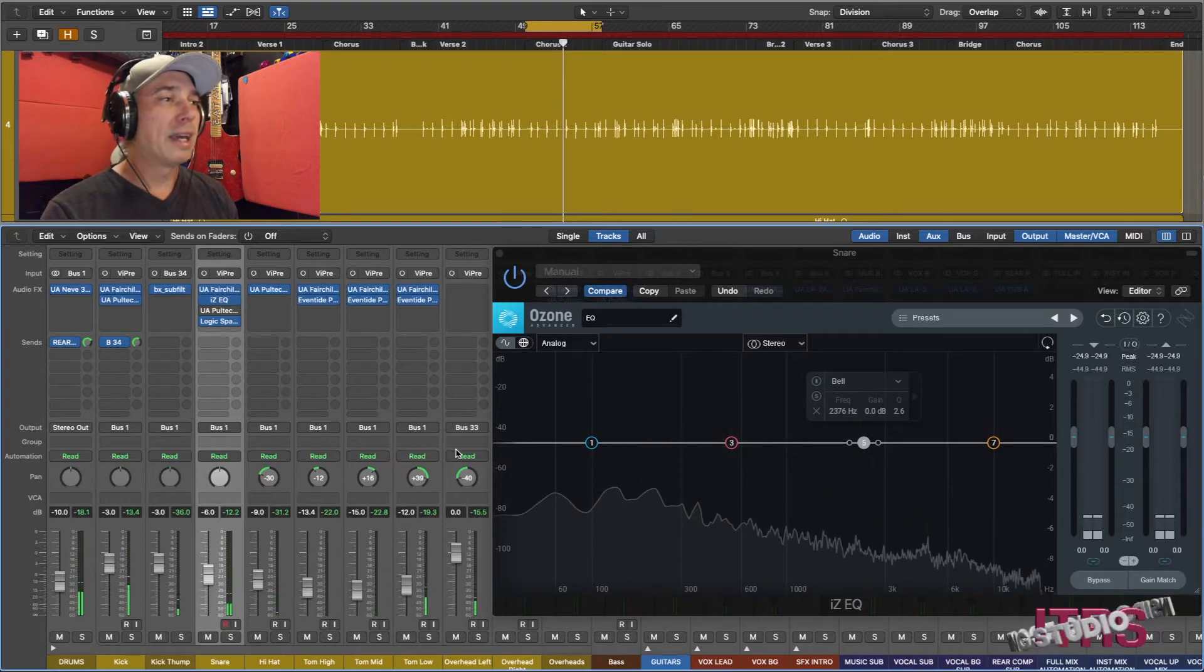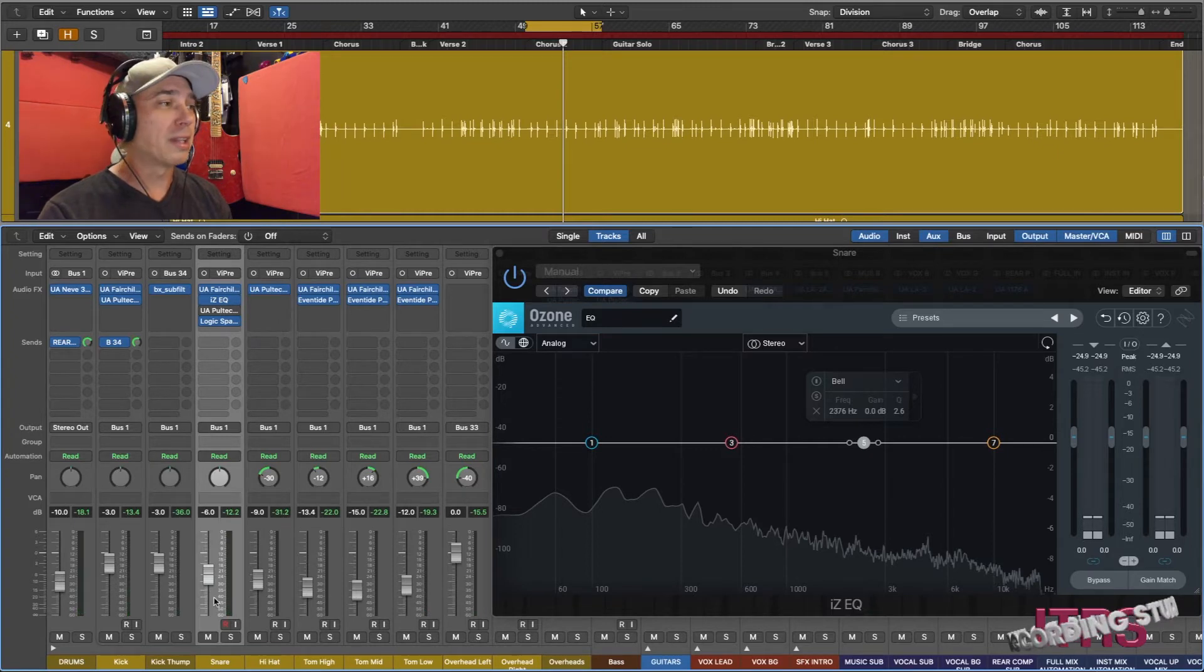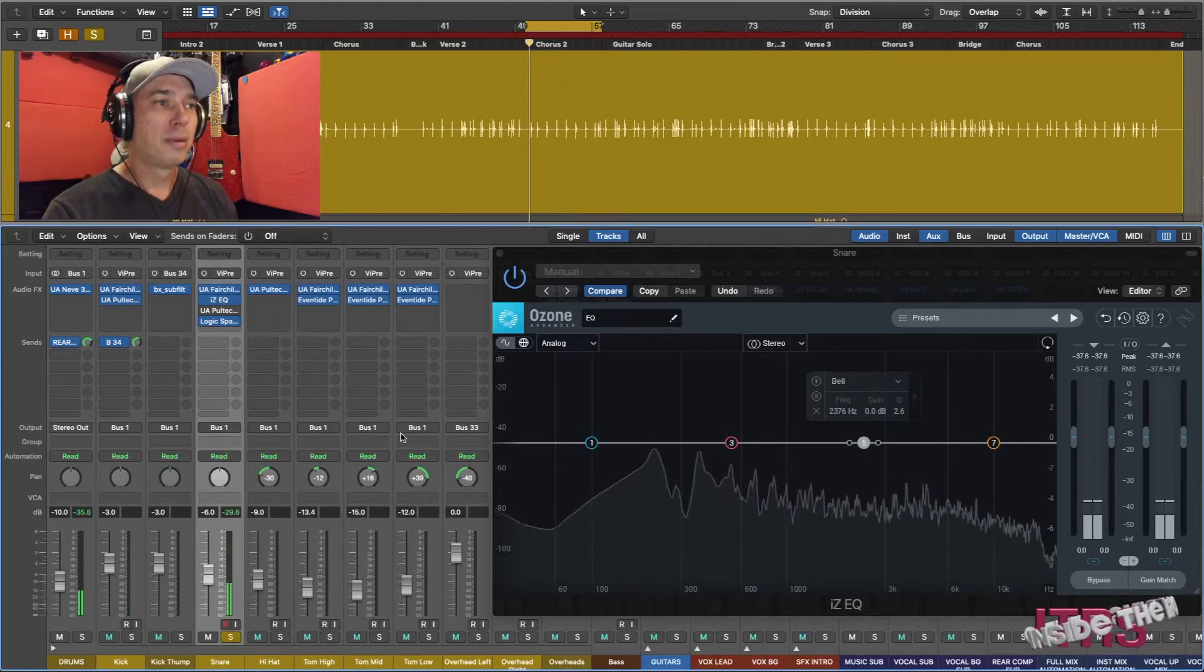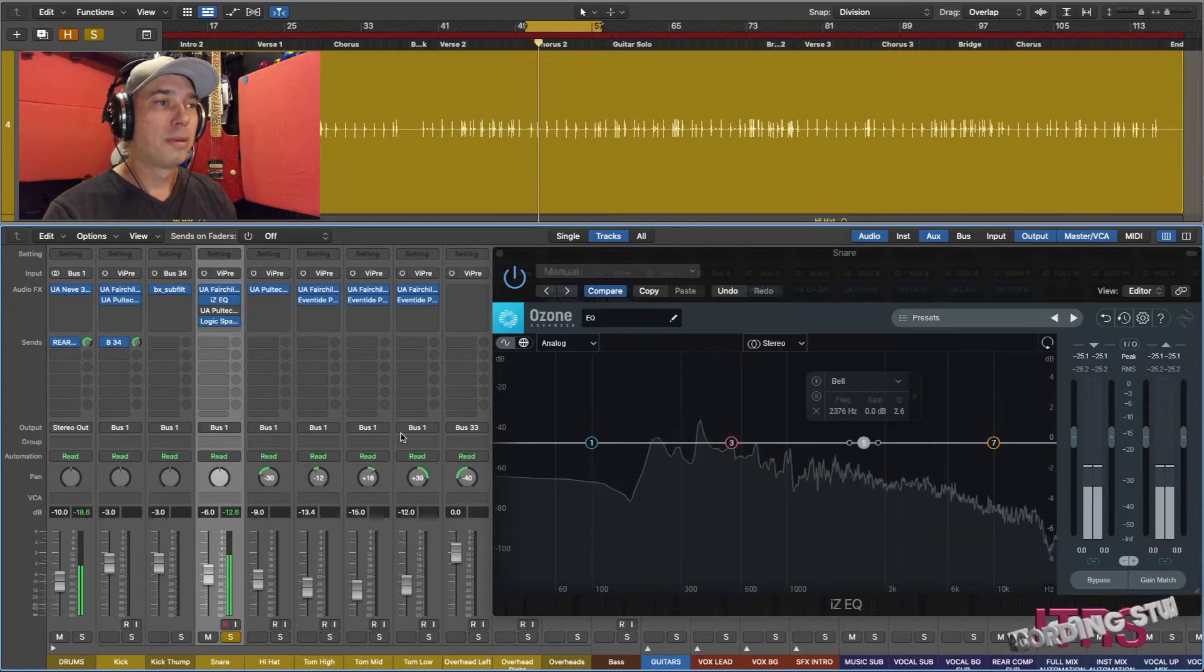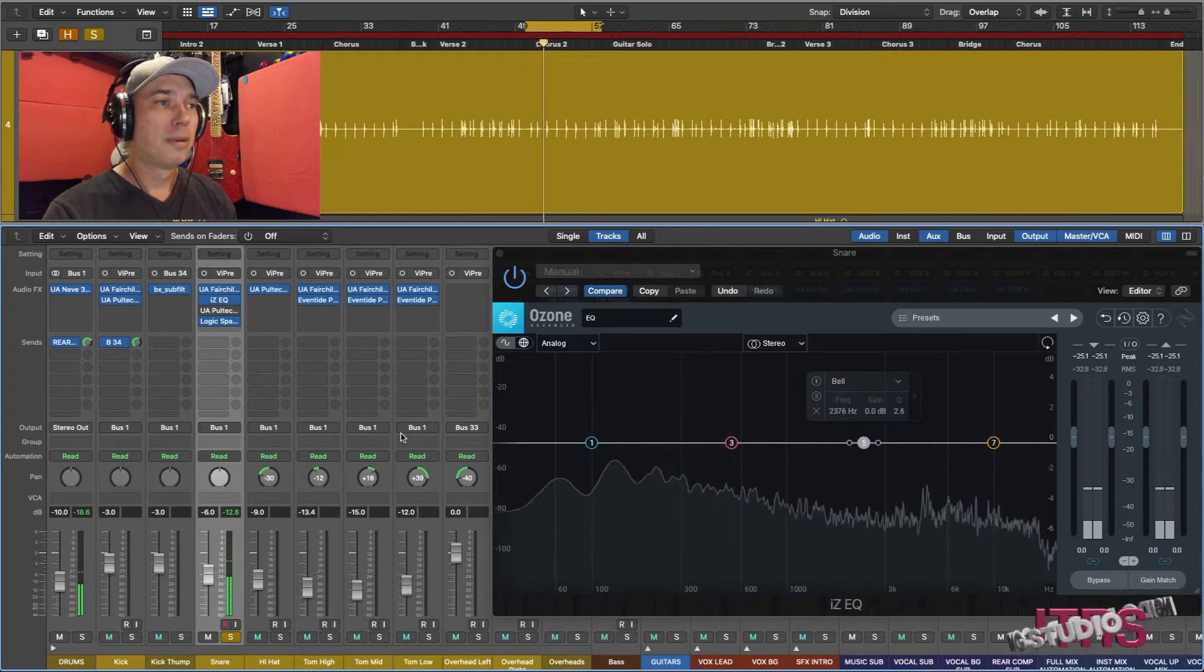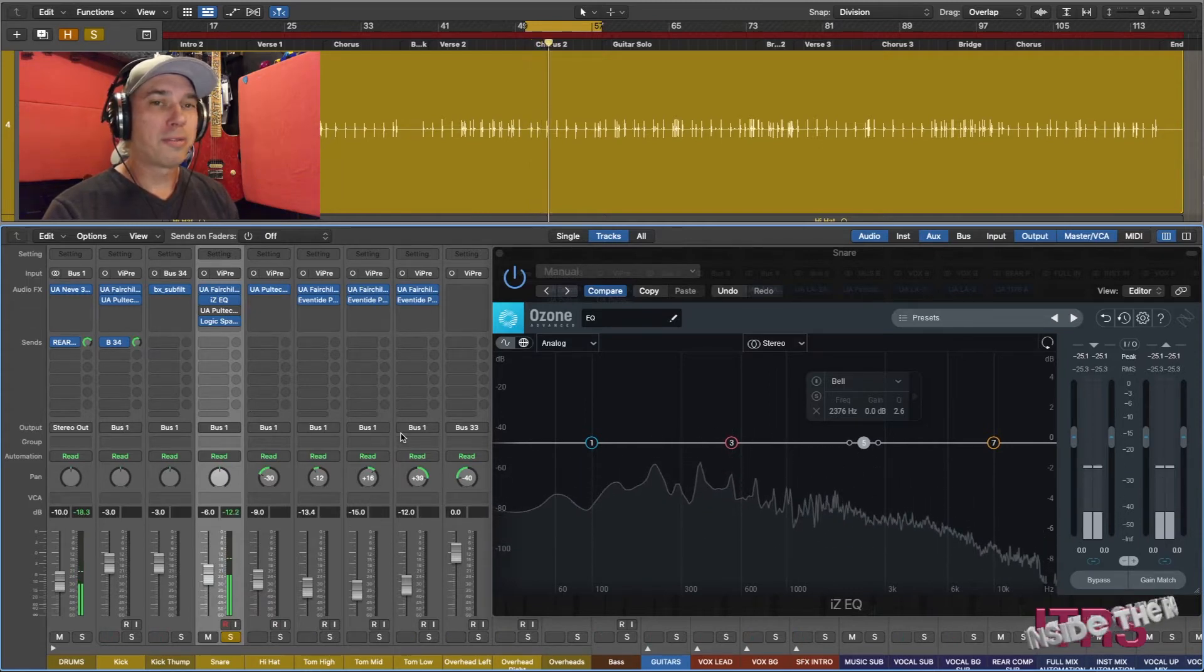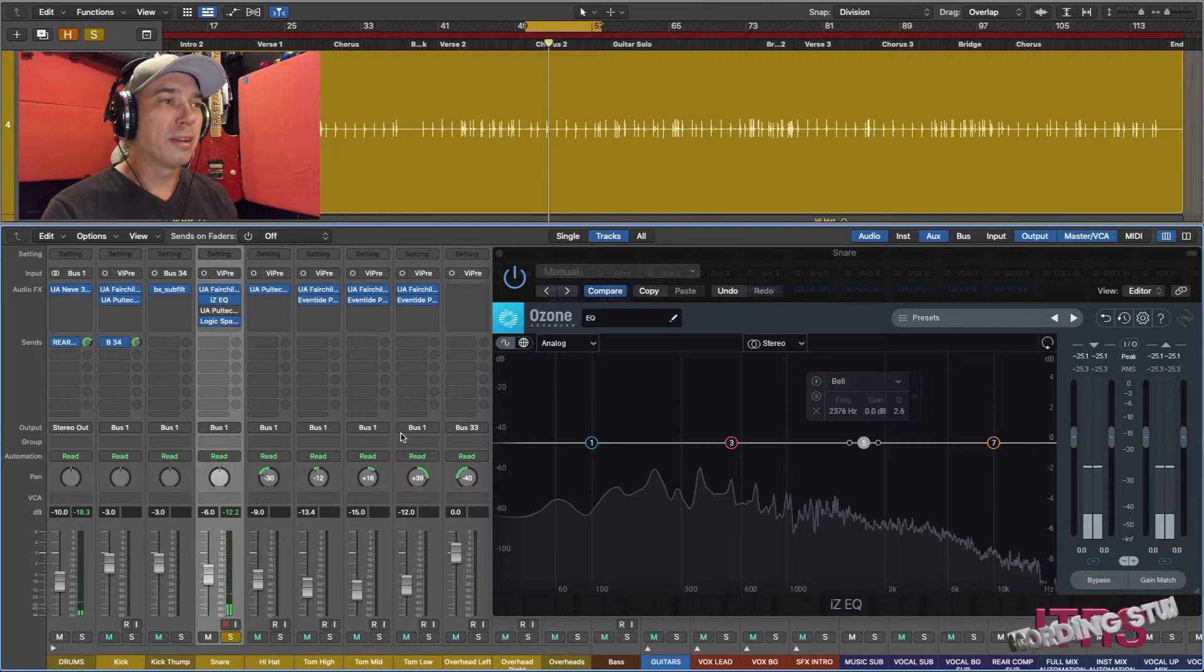And that instrument in question happens to be the snare. So let's take a quick listen to that soloed. There's a fairly big ring that is going on in there.